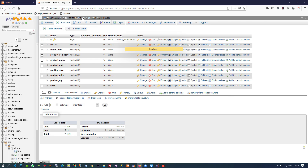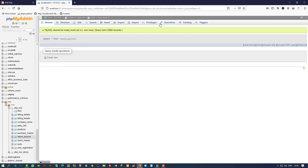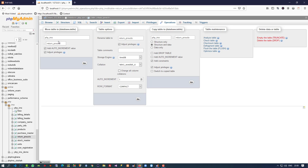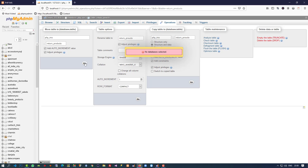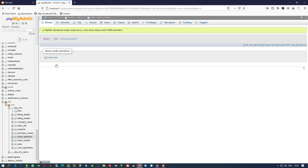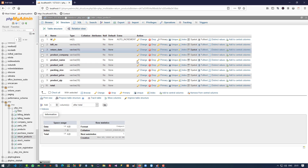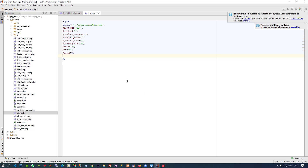Now I am going to create this table and save it. I made a mistake in the spelling, so I am going to change the table name. Okay, our table is ready now.